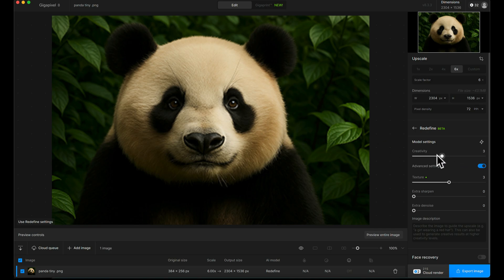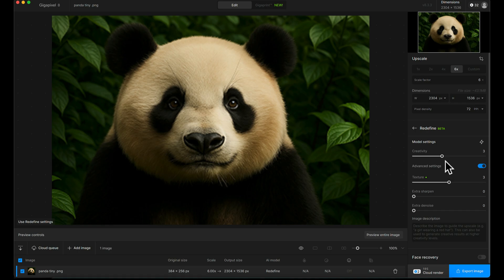For something like this, if you just want a nice picture of a panda, you can crank this up to three and three, for example. But if this was a very specific panda, if this was a portrait of a person or something like that, you'd want to keep this really low. Otherwise, it will start to change details on the face that will make it non-recognizable as the original subject.